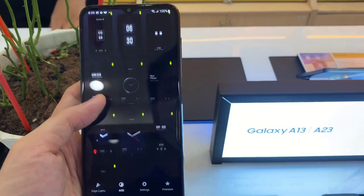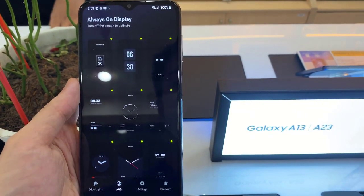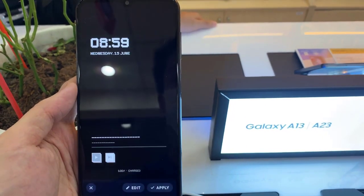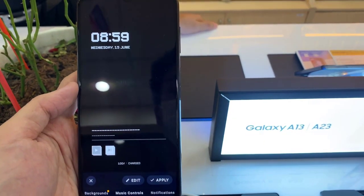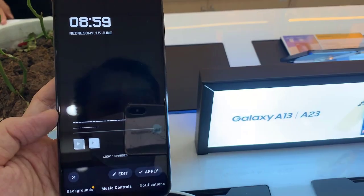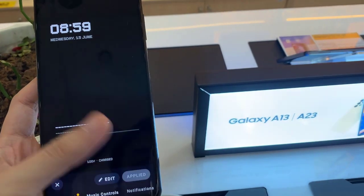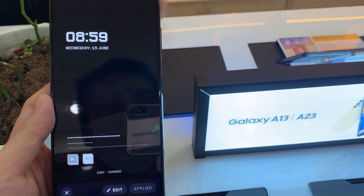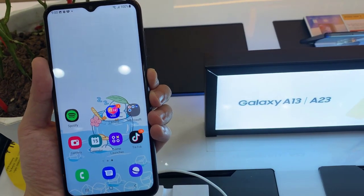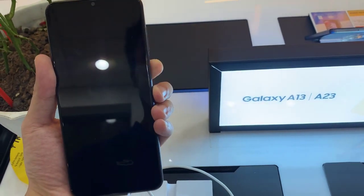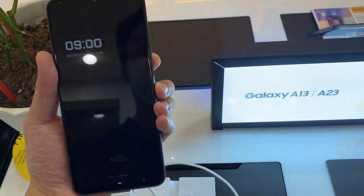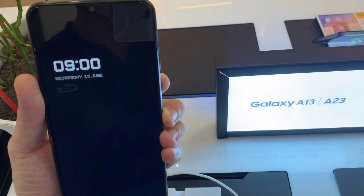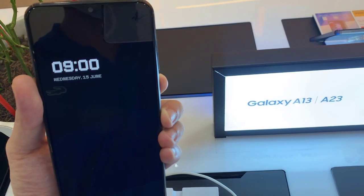After that, select one from the Stamps. Now we will lock the device. As you can see, we just successfully activated the Always On Display feature on your Samsung Galaxy A13. Thank you.